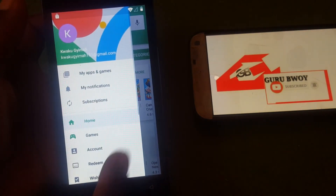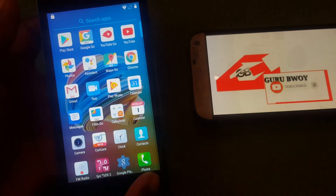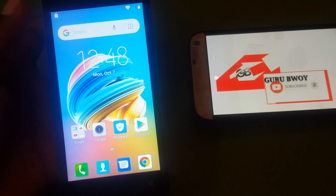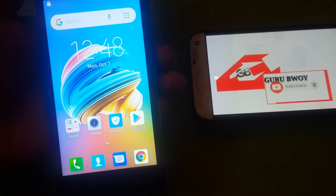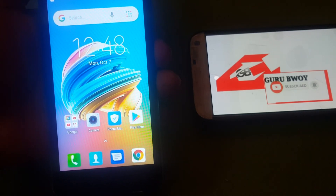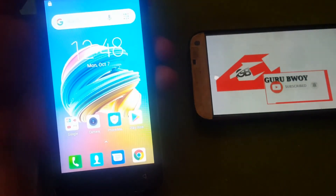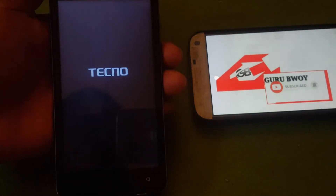You can see it is working now — the Play Store is working again. So that's it, this is how you add an account to your Tecno F1. Now reboot your phone. I'm going to pause the video here.